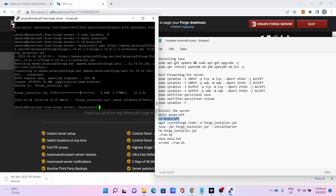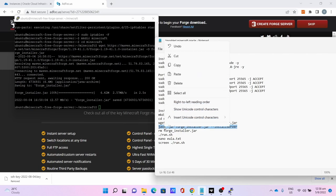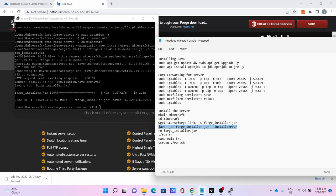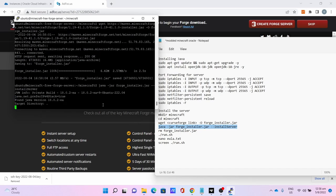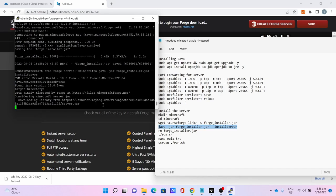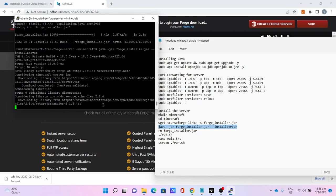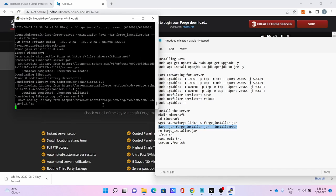Once you finish the installer download, run java -jar forge-installer.jar --installServer which will install the Minecraft server for Forge. Let the installer do its thing - this will take some time.